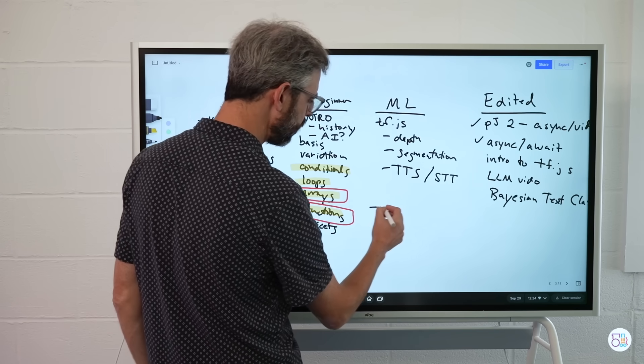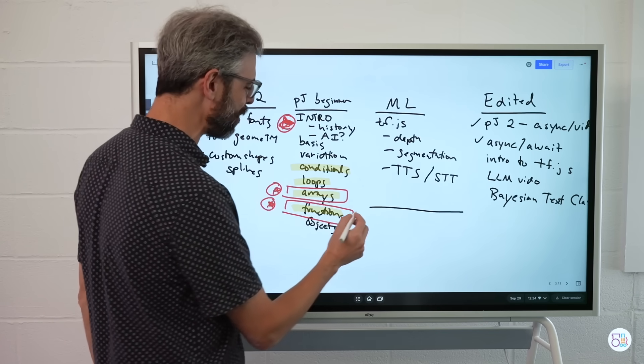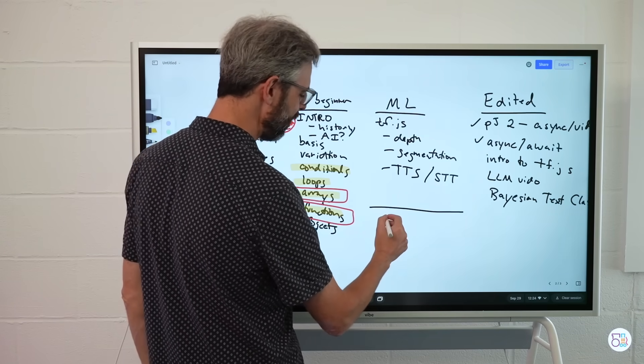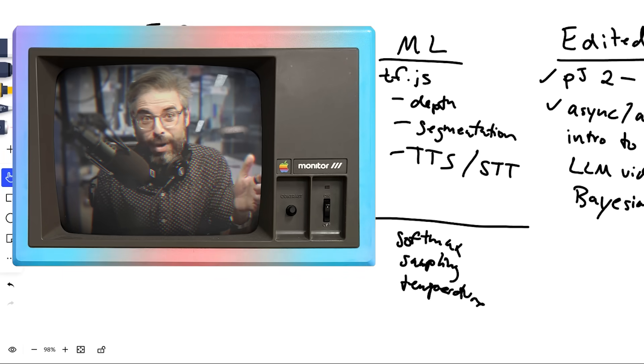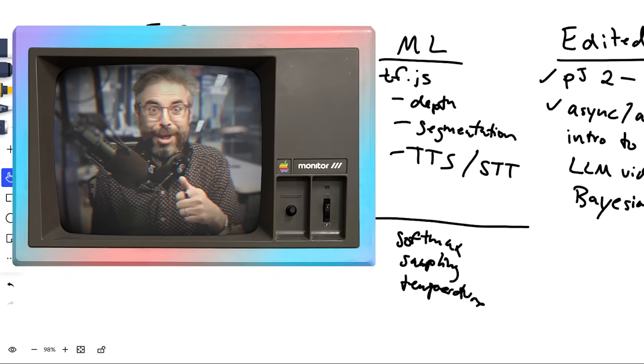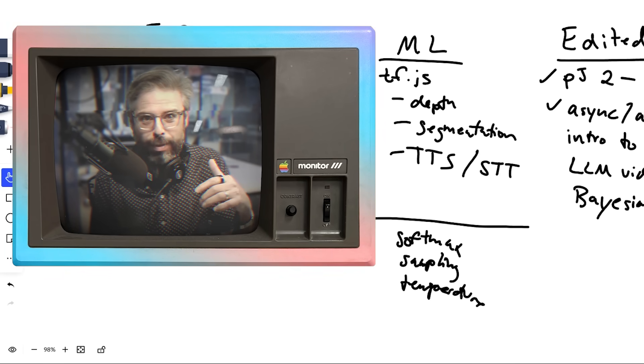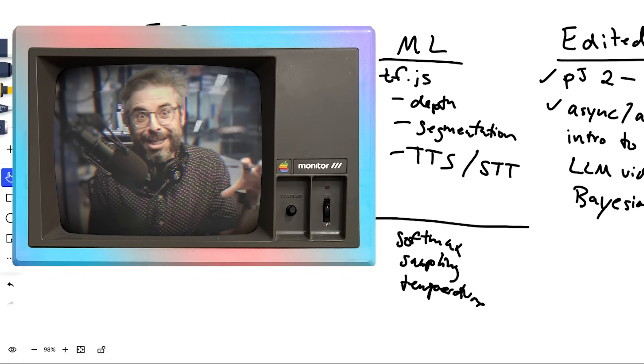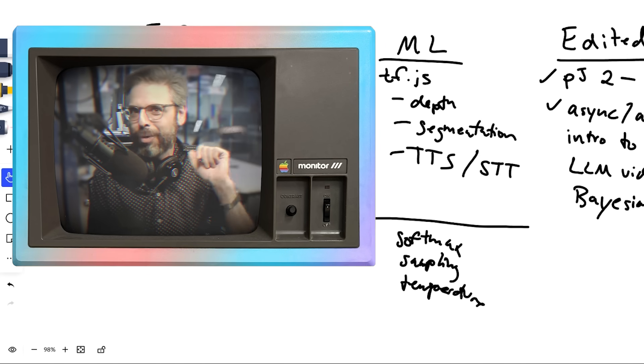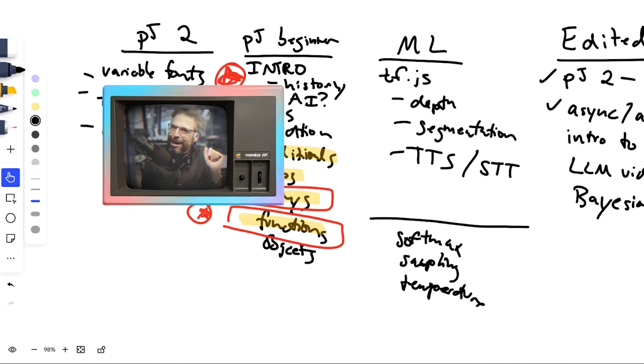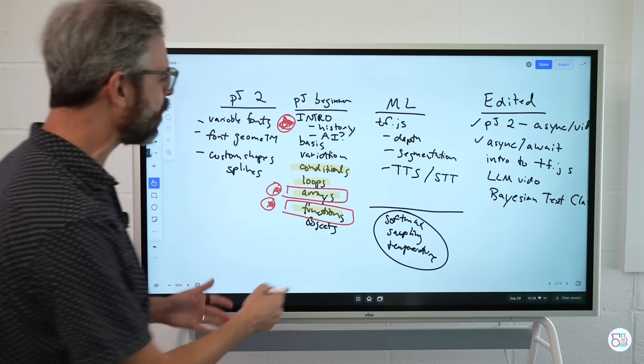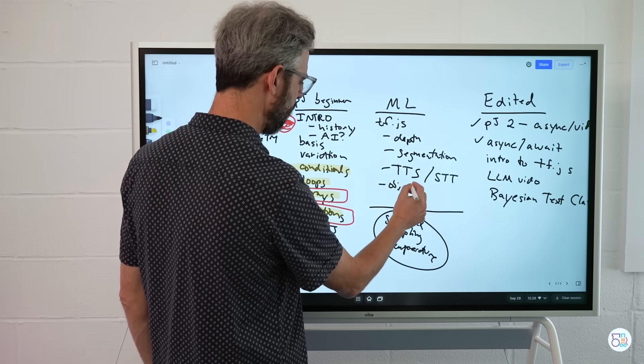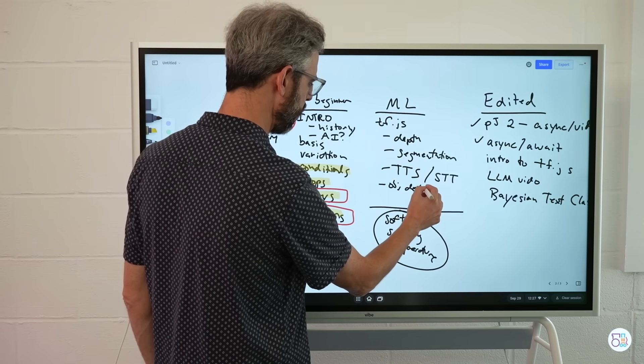I also wanted to cover softmax, sampling, and temperature. This one I actually did during my latest live stream, which you could watch the archive, but more importantly, it should actually end up in the edited column because it will be coming out soon that way. And I think this is mostly, I mean, I could keep going here. Object detection is one.